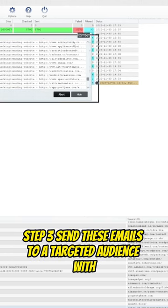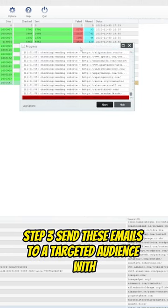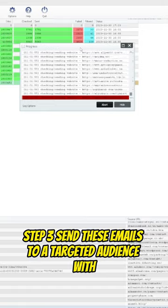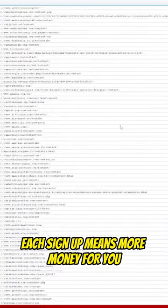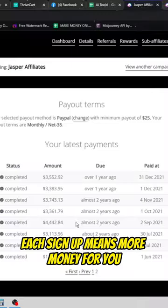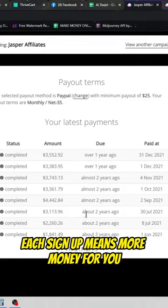Step 3. Send these emails to a targeted audience with a user-friendly bot and watch the leads pour in. Each sign up means more money for you.